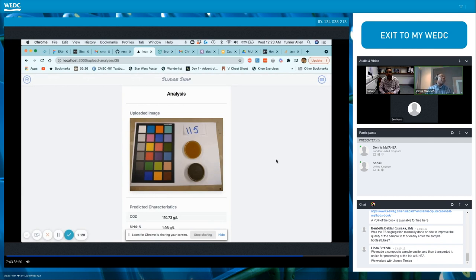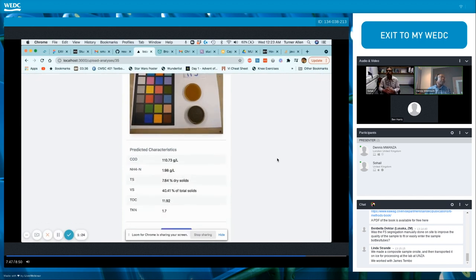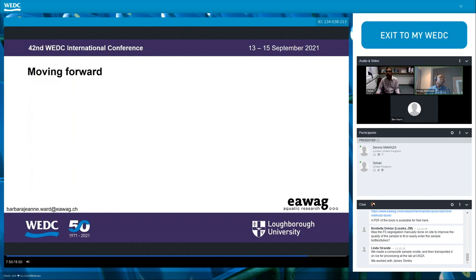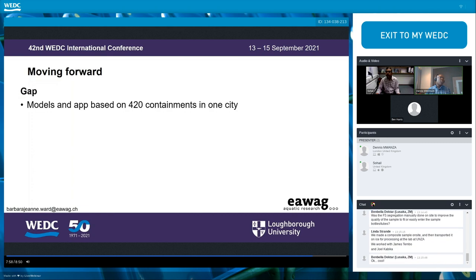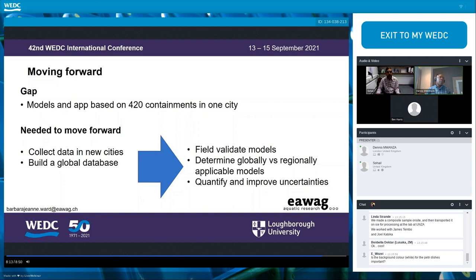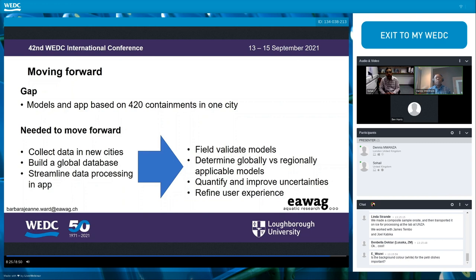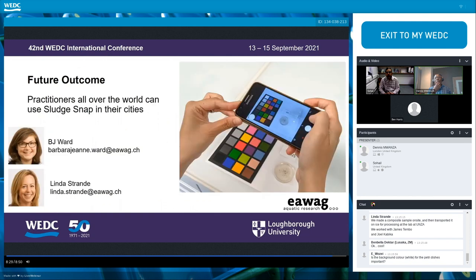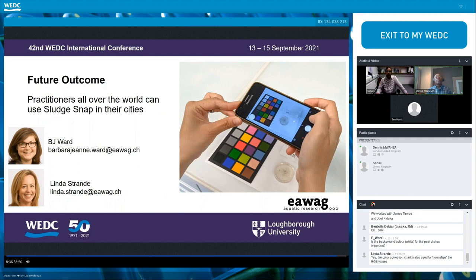And there we have it — field-ready predictions for use by treatment plant operators and researchers. The proof-of-concept SludgeSnap app and the models behind it are promising, but they are based on 420 containments in one city. In order to move forward, we need to collect data in new cities and use it to build a global database of sludge characteristics. Based on that data, we can understand what models are globally or locally applicable and better quantify prediction uncertainties when the models are used in new cities. We also plan to streamline the data processing in the app to make it simpler and faster for users in the field.